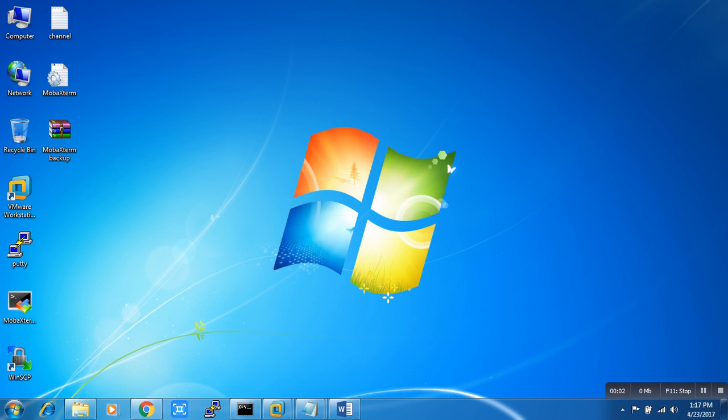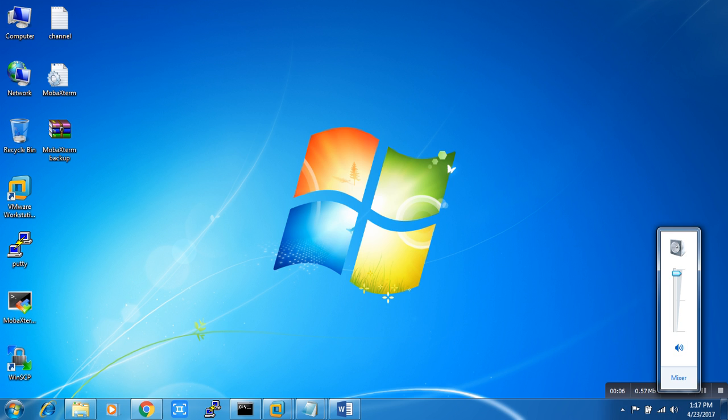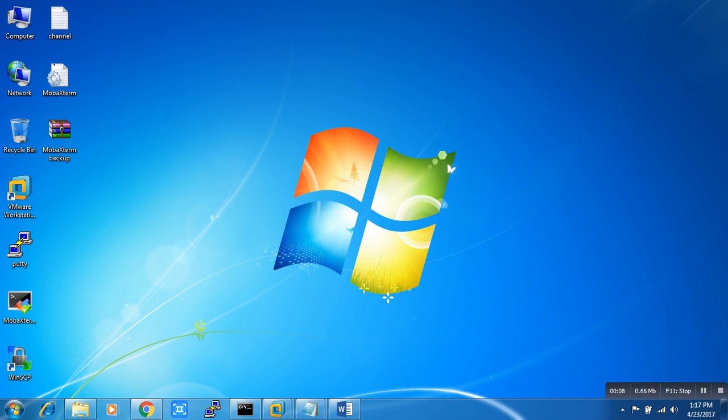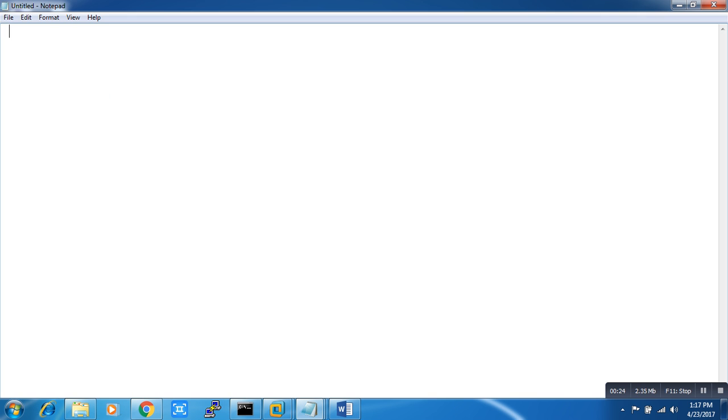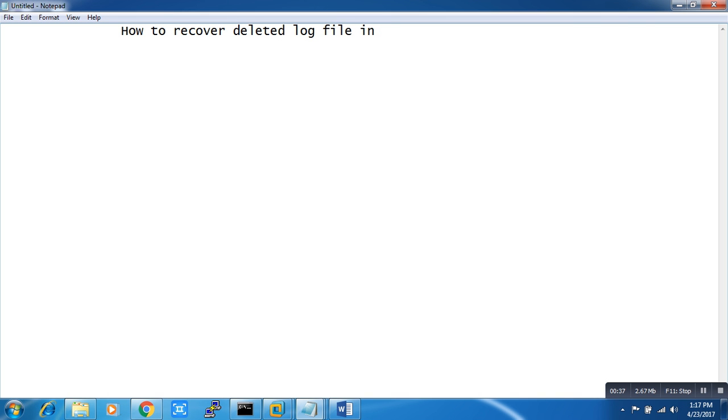Hi friends, welcome back. Today we will learn how to recover a deleted log file. Let me open a notepad. We're talking about how to recover deleted log files in Linux and Red Hat.